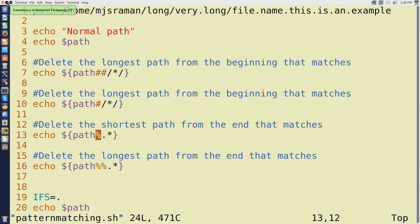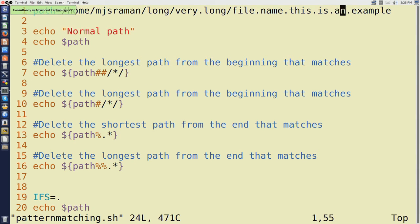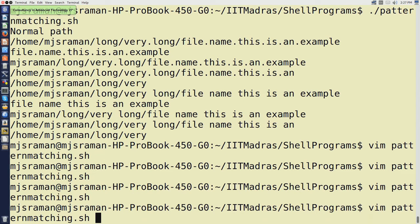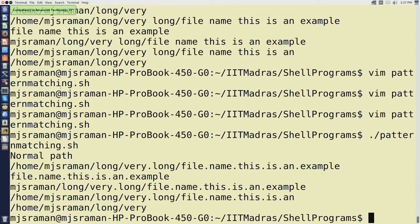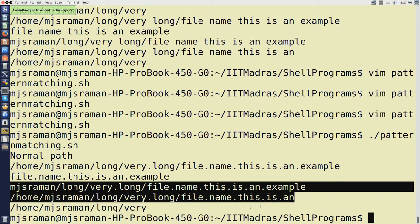Similarly, the next variable uses path percentage dot star. Essentially what does it mean? Delete the shortest path from the end that matches. So guess what it is going to print - it is going to print up to and including the last dot match. Let us see: the third line that executes after this shows home mjsraman long very long file name dot - so we drop the last extension, which is what we expected.